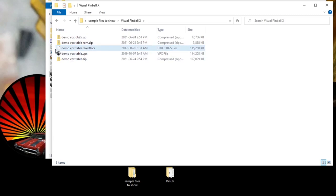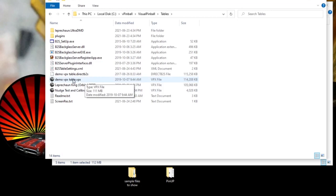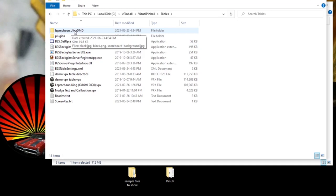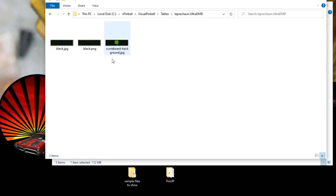When doing lots of tables, you can select and copy the full table name to paste into the b2s file rename. Then copy the .directb2s file and paste it into your tables folder. Also note that some tables you download will include an extra folder like UltraDMD — this needs to go in the same tables folder as well. You don't have to change the names on that folder; they should already be named properly. Inside it's basically full of JPEGs and PNGs for the proper DMD artwork.